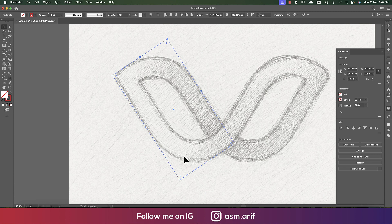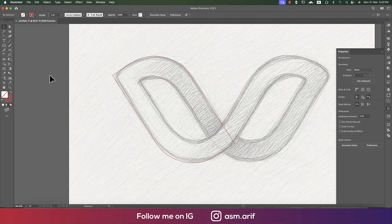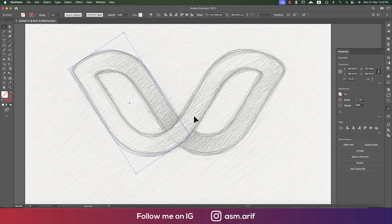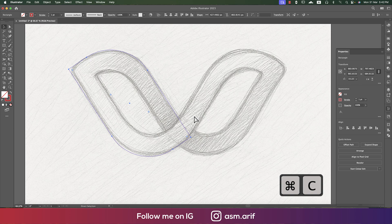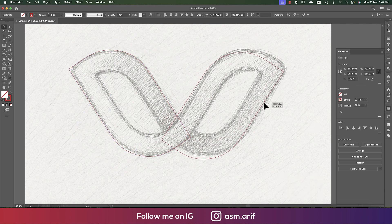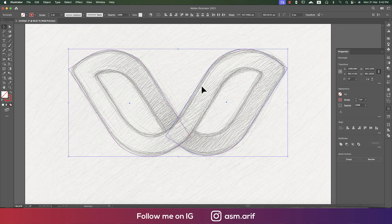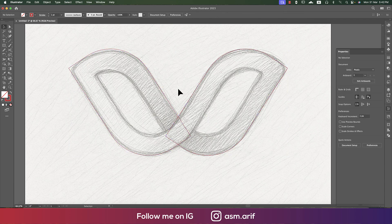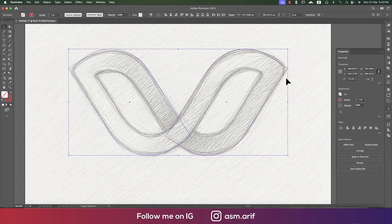Press Shift, hold one circle and then the second circle, and make this one round. One shape is done. Now we'll do another one, which is really easy — Ctrl+C and Ctrl+F to paste in front, then rotate it and place it. If you have any doubt, select the two objects and use the alignment tools.